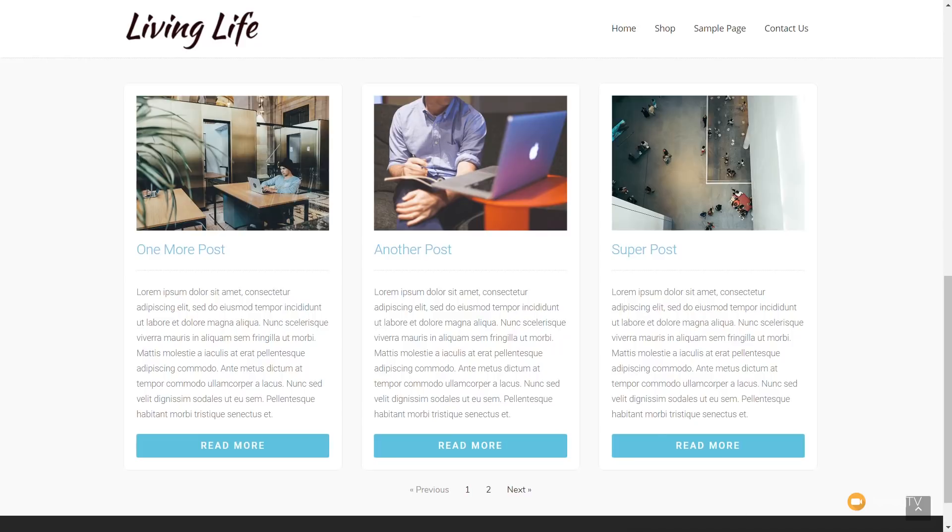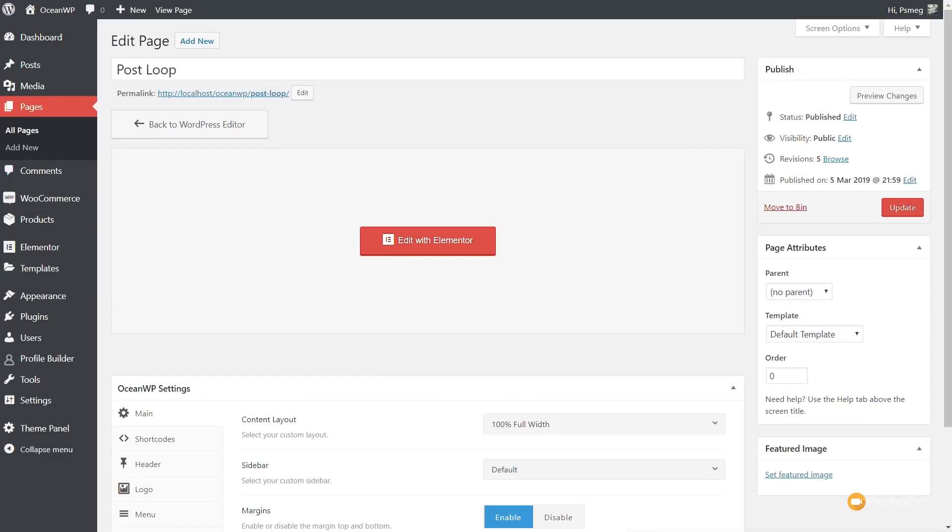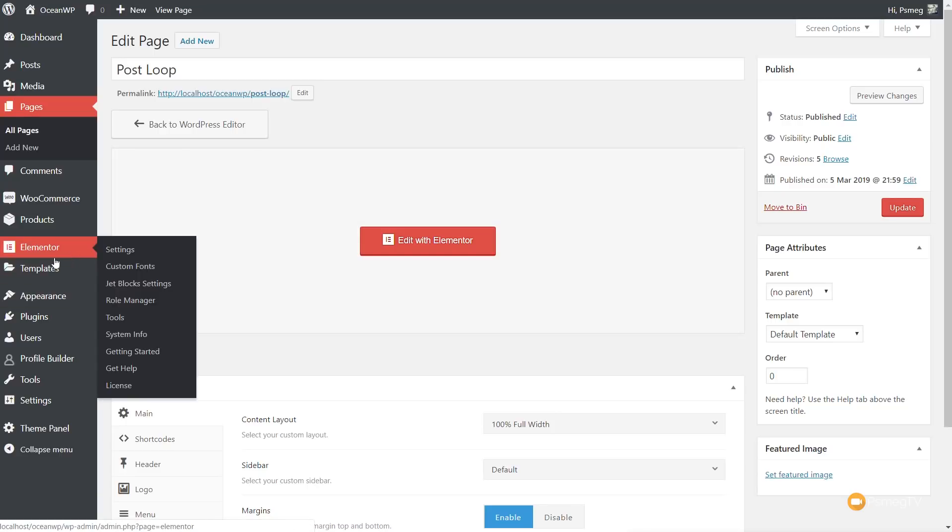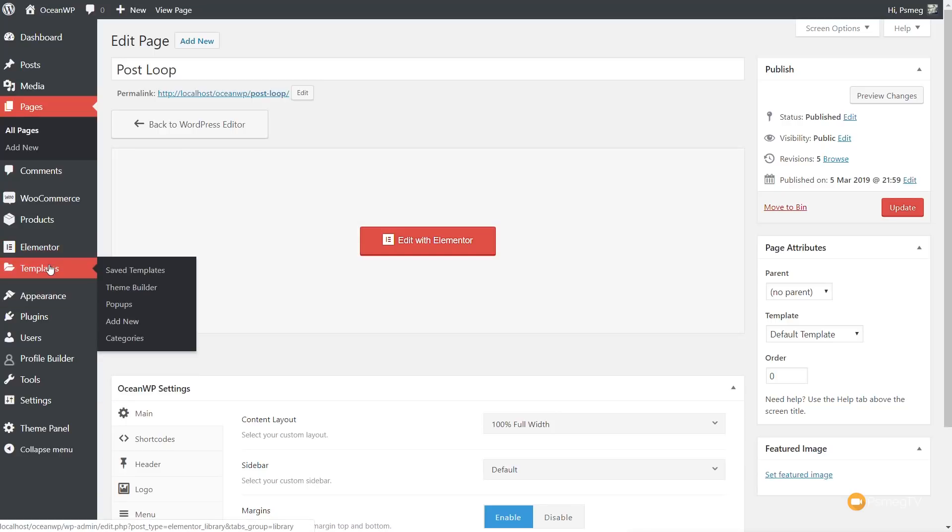First of all, let's just jump over into the dashboard of WordPress. Once we're in there, the first thing we need to do is come over to Elementor itself. We're going to come up to the template section, and in there, we're going to go into the theme builder.